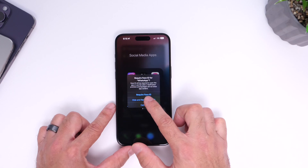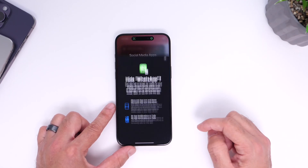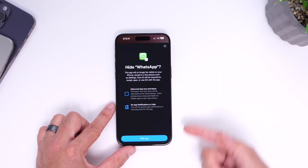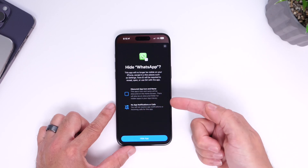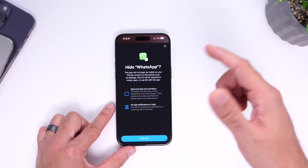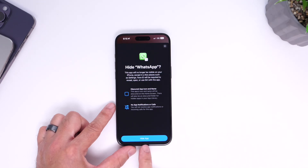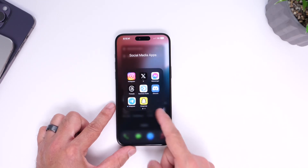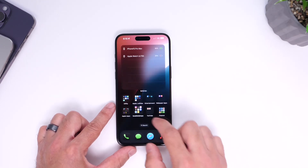So let's go ahead and hide the application. Face ID will pop up and authenticate. You get a pop-up explaining exactly everything that will happen — you won't get notifications and it will be hidden from the entire system. Once you click 'Hide' right there, this will hide the application from the home screen of your iPhone.